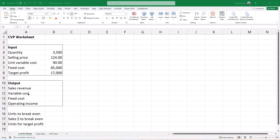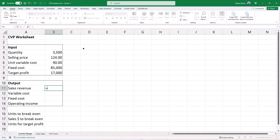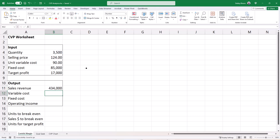We're going to use Excel to calculate our contribution margin. I'm going to click in cell B11 to calculate the sales revenue. I'll type an equal sign, click on the quantity of 3500 in cell B4, and multiply that by the selling price in cell B5. Once I input that formula, I'll hit Enter to accept it, and Excel has calculated the sales revenue.